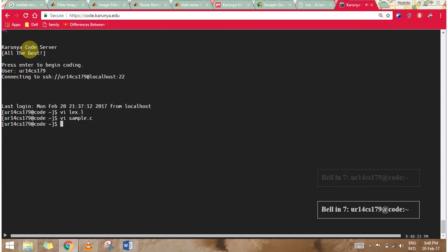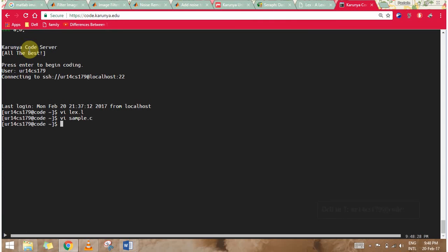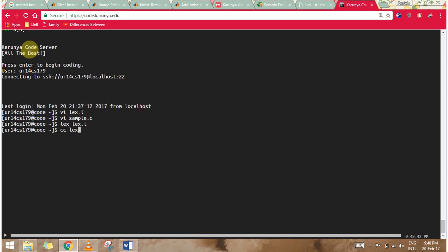Next I'm going to compile the program using lex filename, that is lex.l. And I'll be compiling my C program: cc lex.yy.c.